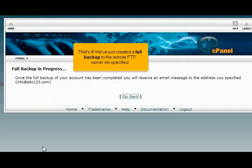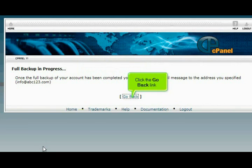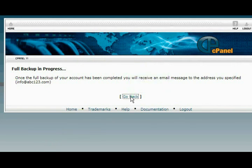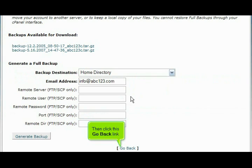That's it. We've just created a full backup to the remote FTP server we specified. Click the Go Back link. Then click this Go Back link.